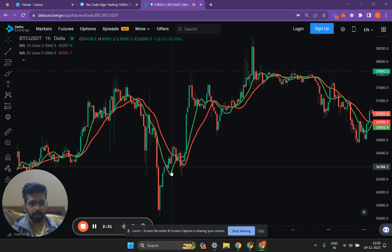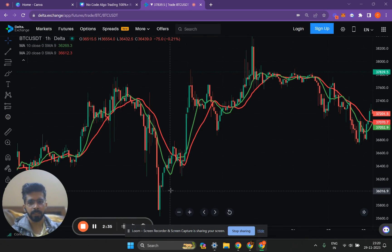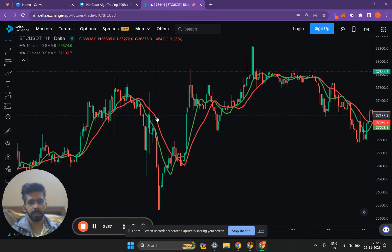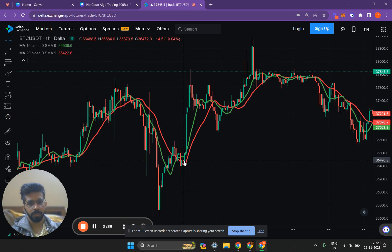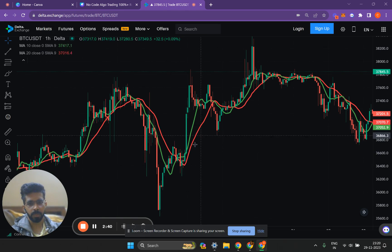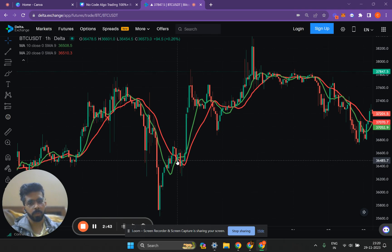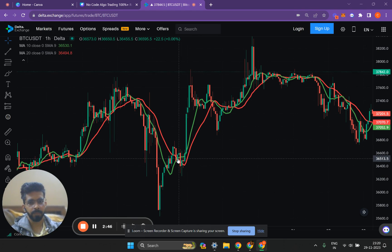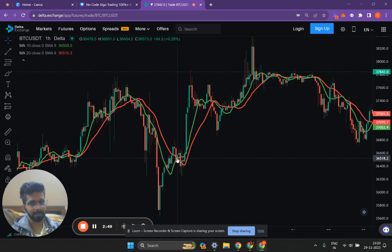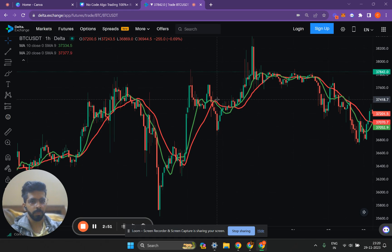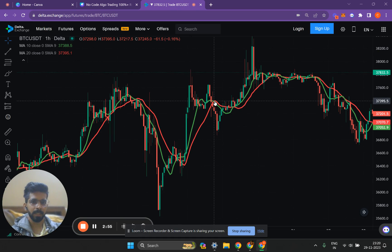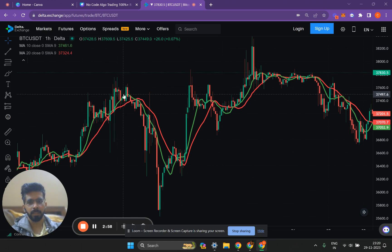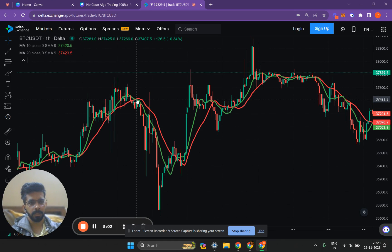Let's look at an example. The moving average of length 10 is denoted in green color whereas the 20 moving average is denoted in red color. Whenever the green line crosses above the red line, which is here, we will buy. If you had bought here at 36,500 you would have made a profit of approximately 1,000 points. Whenever the reverse happens, we will sell. As you can see, the green line is crossing below the red line here, so we'll sell at this price.